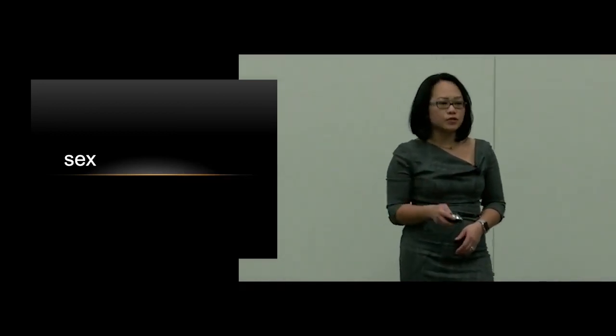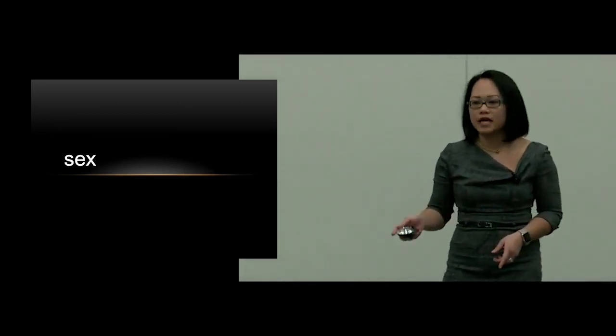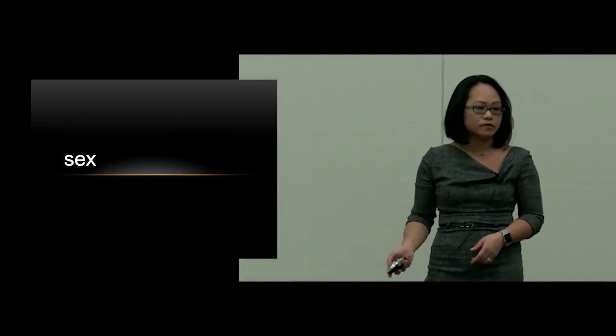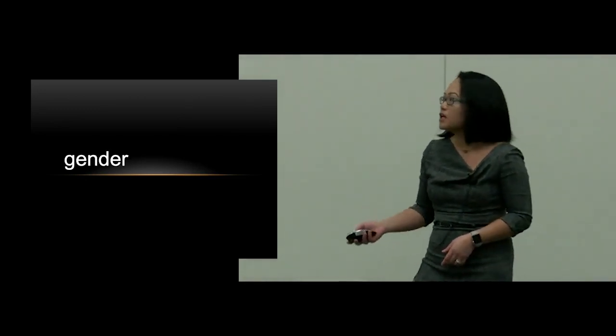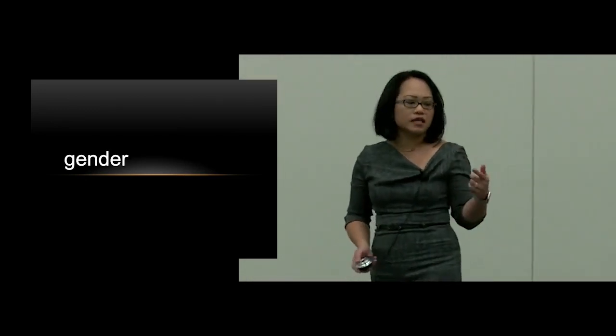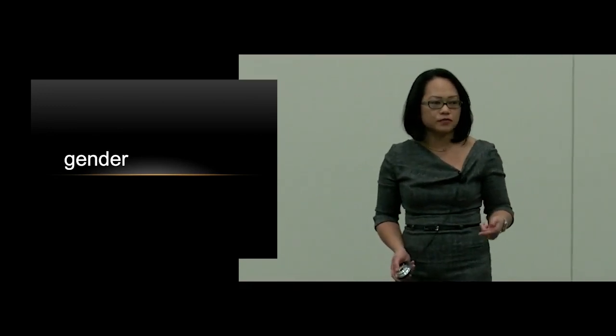Sex groups individuals into one of two categories based on their reproductive role. Gender are the social beliefs that we impart upon each sex.